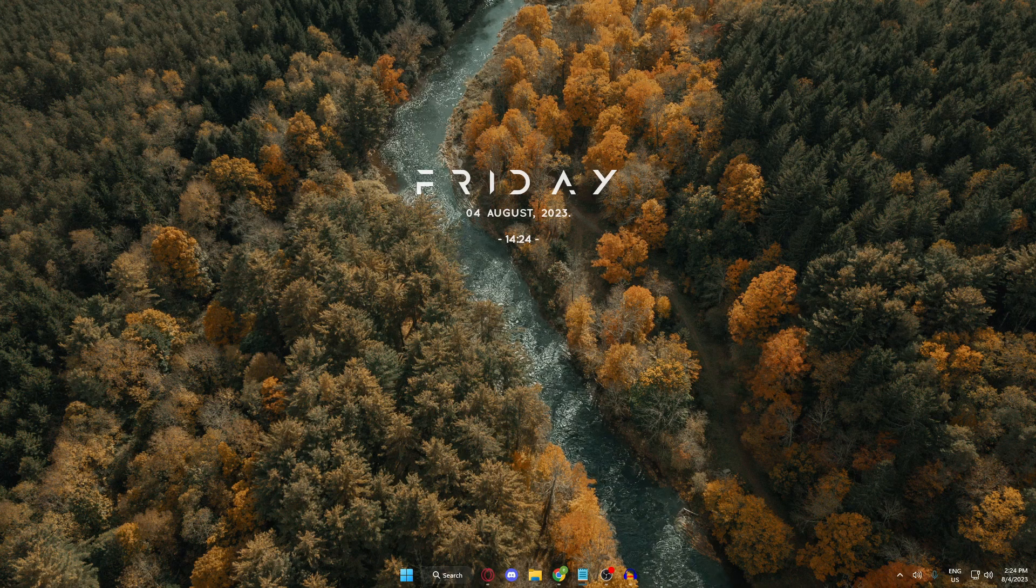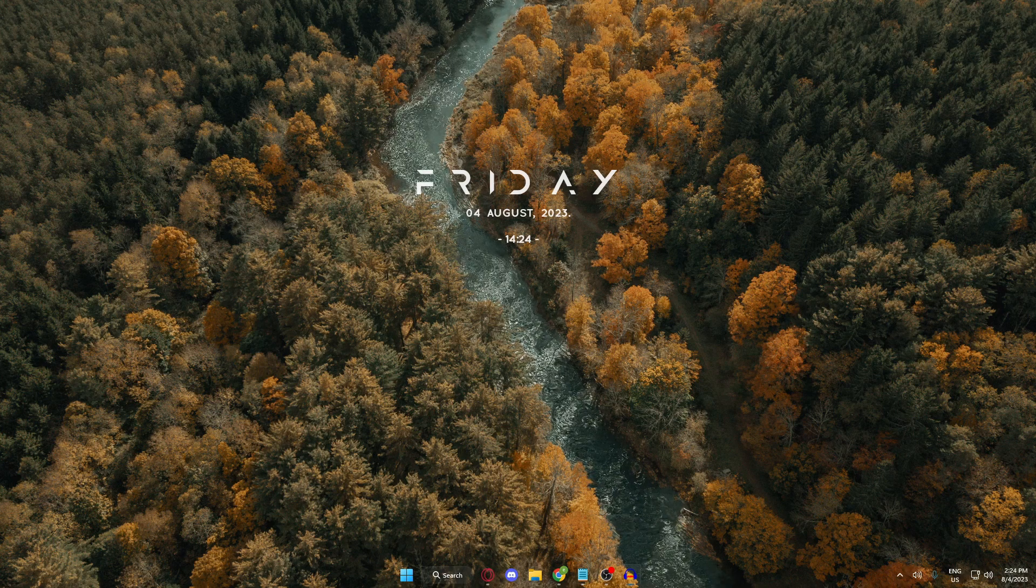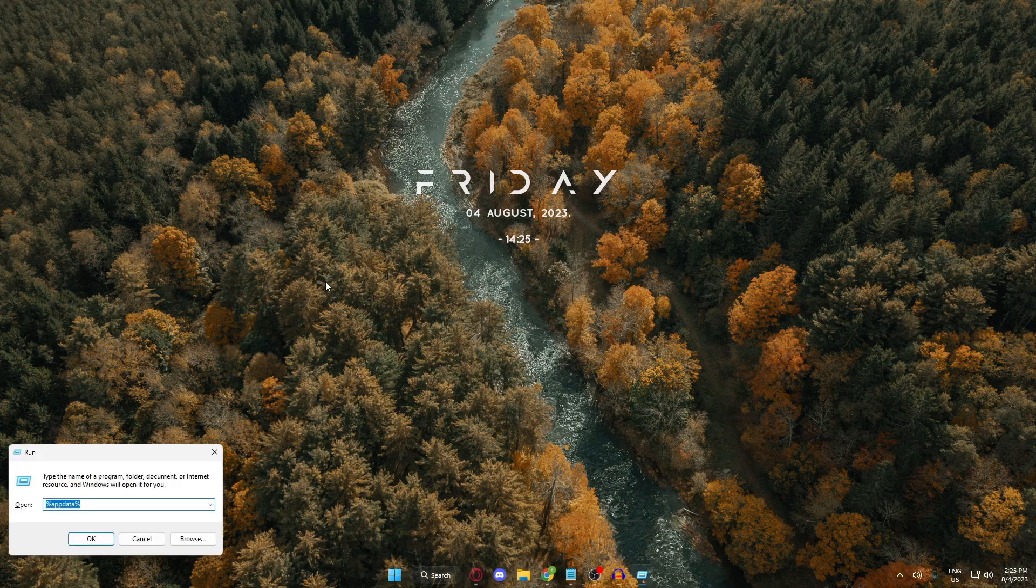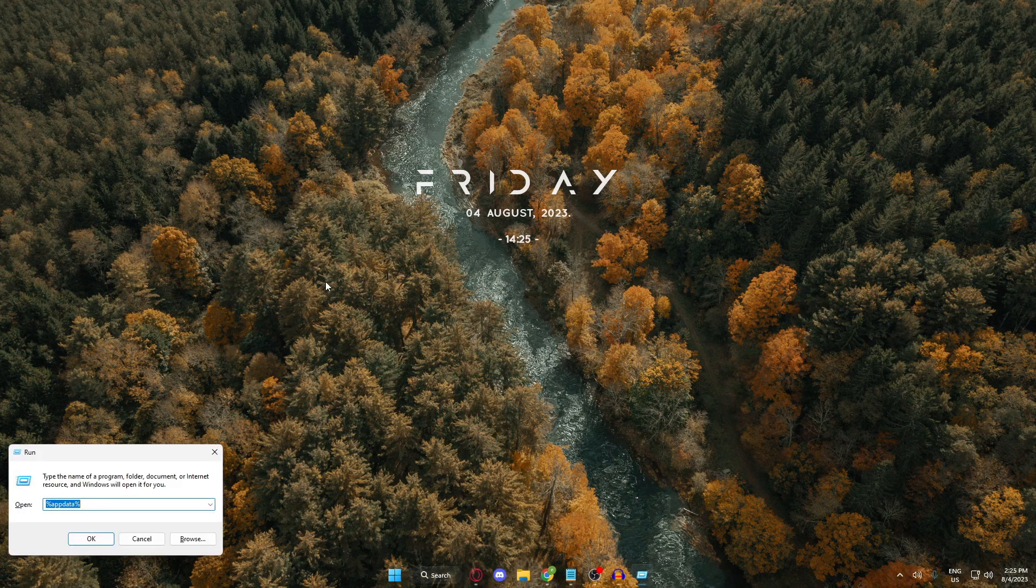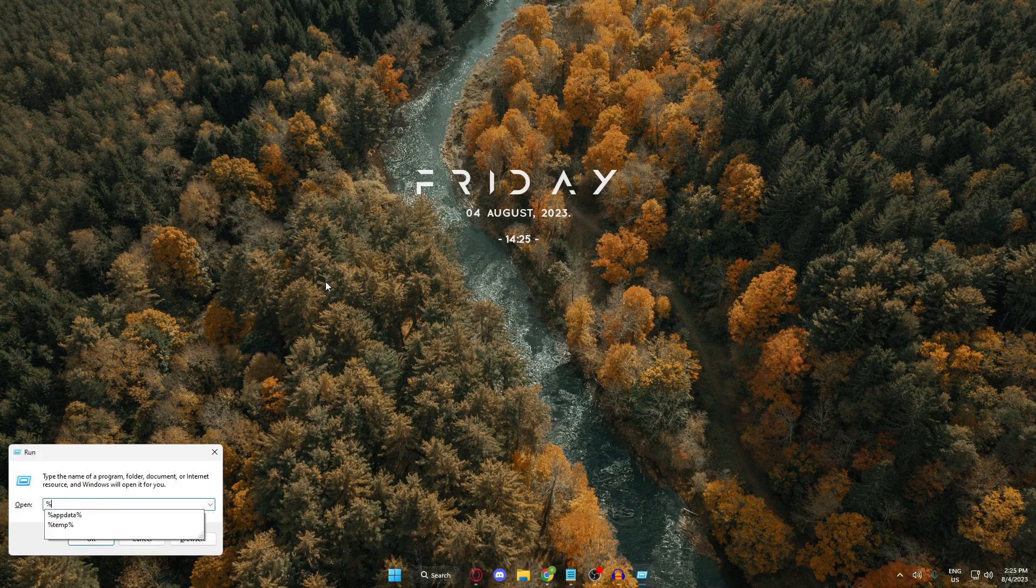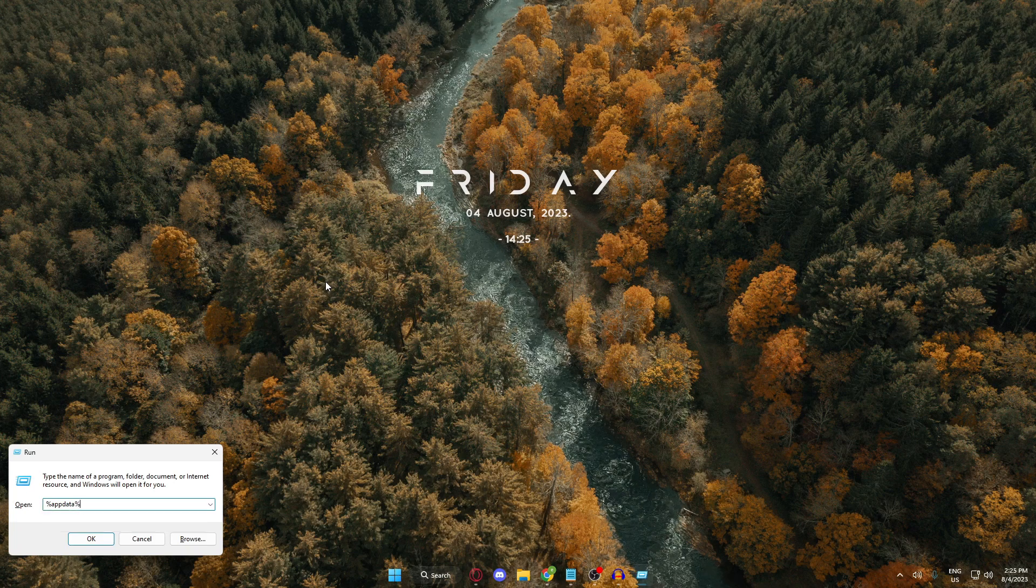So I'll show you three methods that I know. The first one is, go ahead and press Windows key plus R on your keyboard, and then type %appdata% and then hit enter.